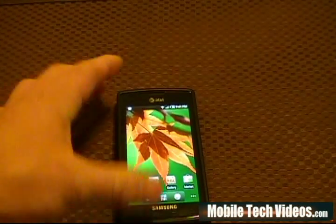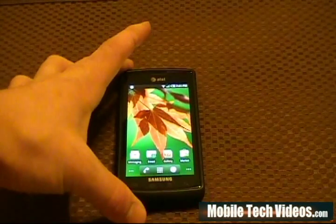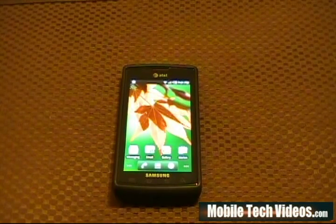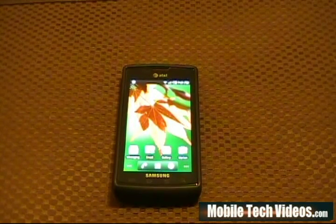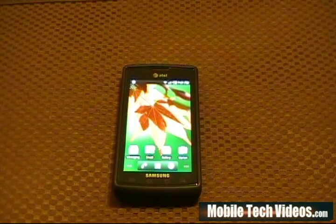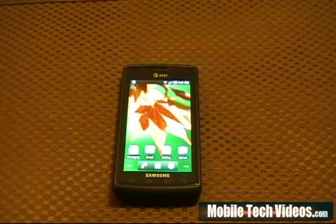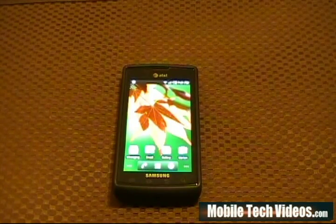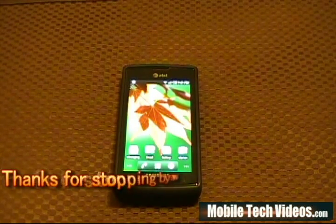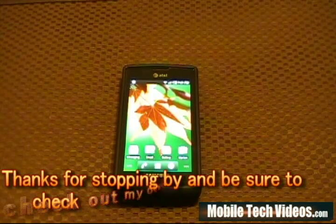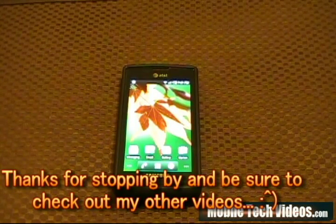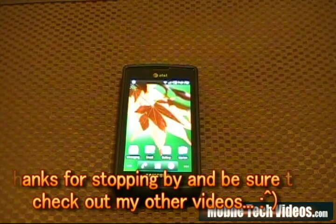That's Set CPU for root users to handle the Samsung automatic shutoff problem, brought to you by Mobile Tech Videos. Please check us out at MobileTechVideos.com. Subscribe if you enjoy seeing the content I produce on a daily basis, and be sure to visit the forums linked in the more info section for more information.